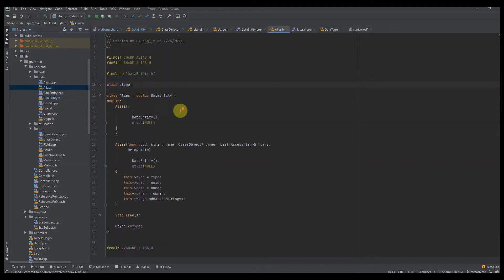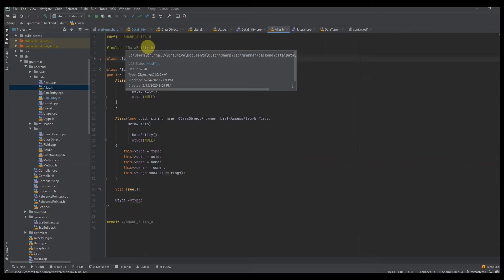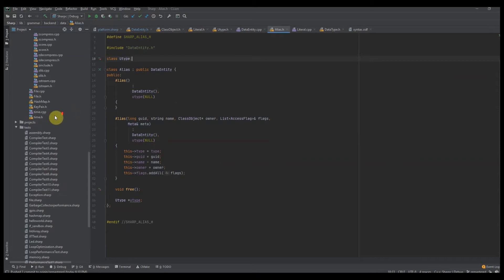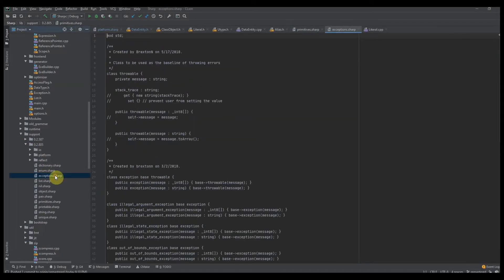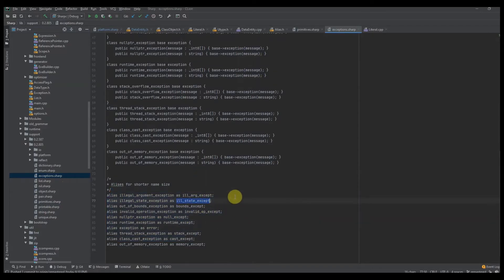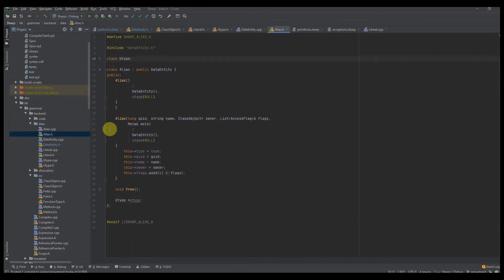So we can see here aliases are very simple. All an alias is is a reference to another UType — that's what an alias is. If you have an alias of foo, for instance — here's a better example: if I go to my support library and go to exceptions, we can see I'm representing several classes as aliases. An alias is just going to have the name and the reference to this class. So this illegal state exception class is defined up here, and it's going to reference the UType we're going to create in our compiler.